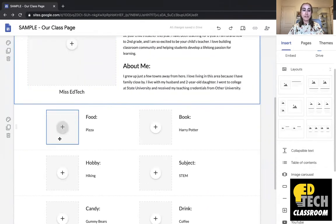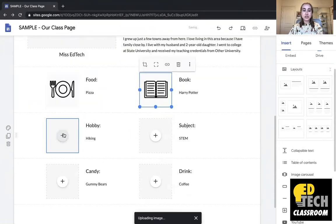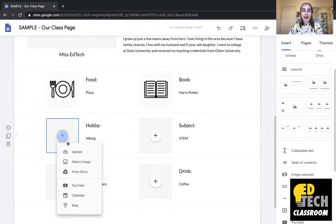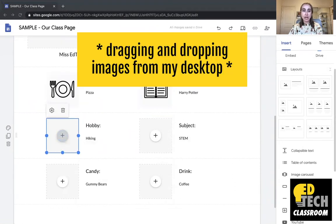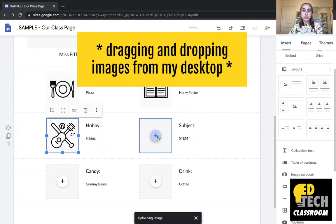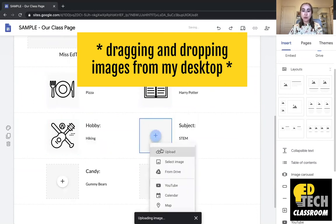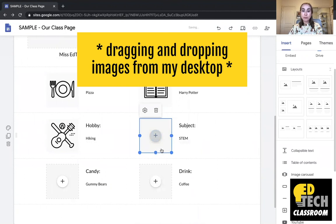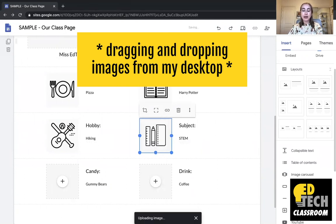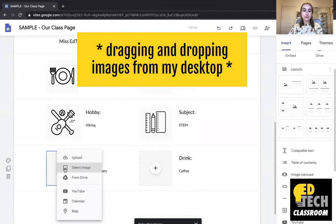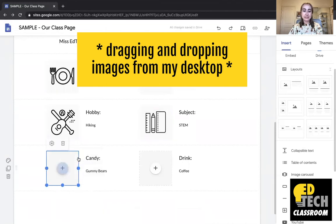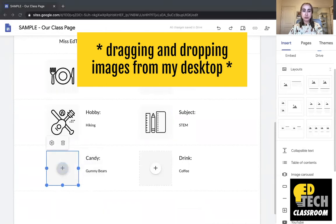Now I'm going to start adding some icons that I found ahead of time. You can use anything that you like. I really like icons. But you can add, you know, clip art, you can add real pictures of your favorite things. It's totally up to you and what you think makes the most sense. So I'm just uploading